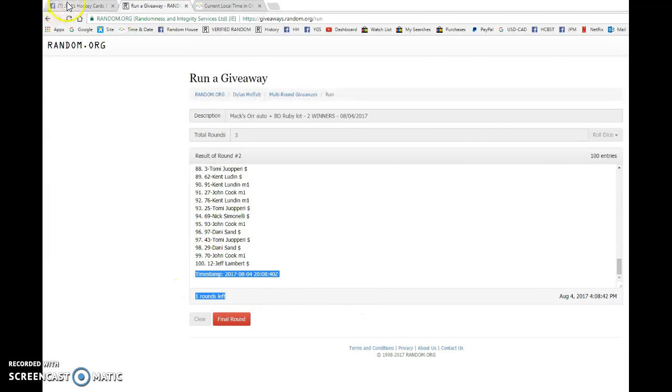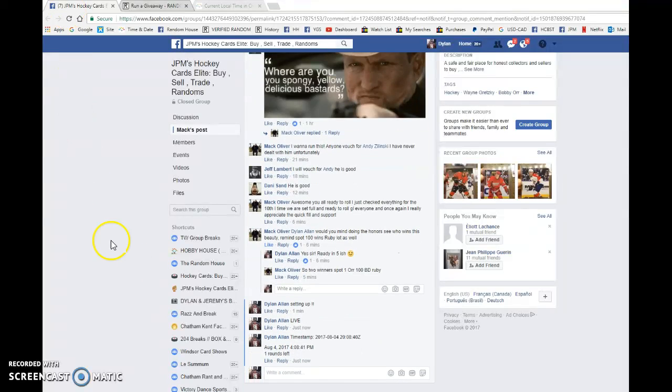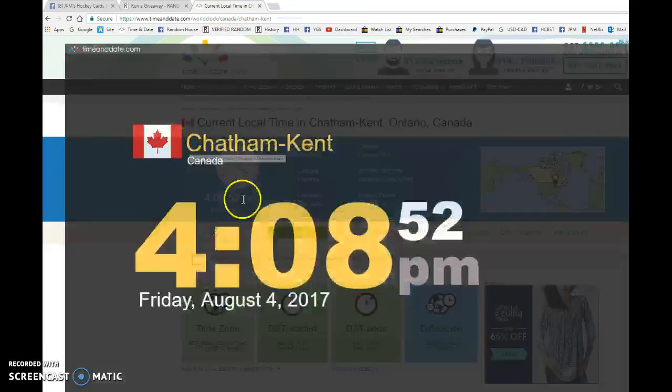20-08-40 is the second random. We've got 4:08 p.m. It is 4:08 August 4th.